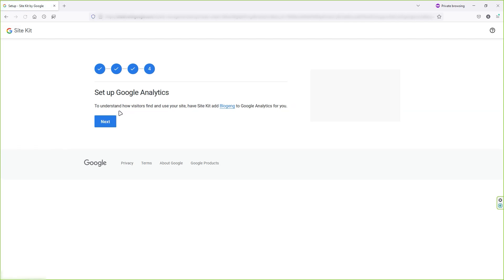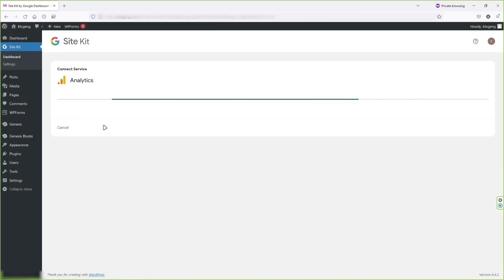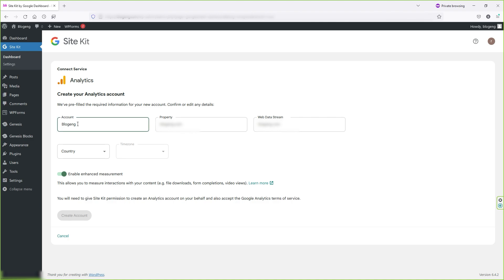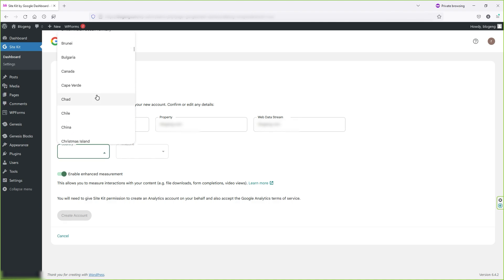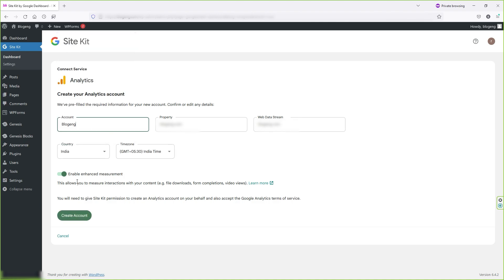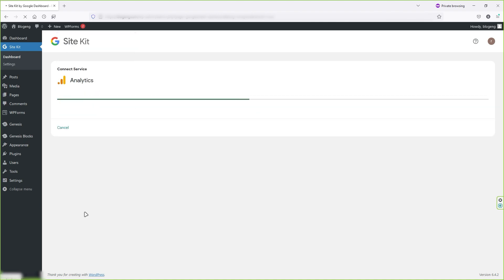In the fourth step, you can set up your Google Analytics just by clicking on next button. Now wait for a few seconds. It will connect the server with your Google account. Now you have options to change your account name, property, and web data stream. Next, select your country and your time zone. Now do not touch anything else. Simply click on create account button.